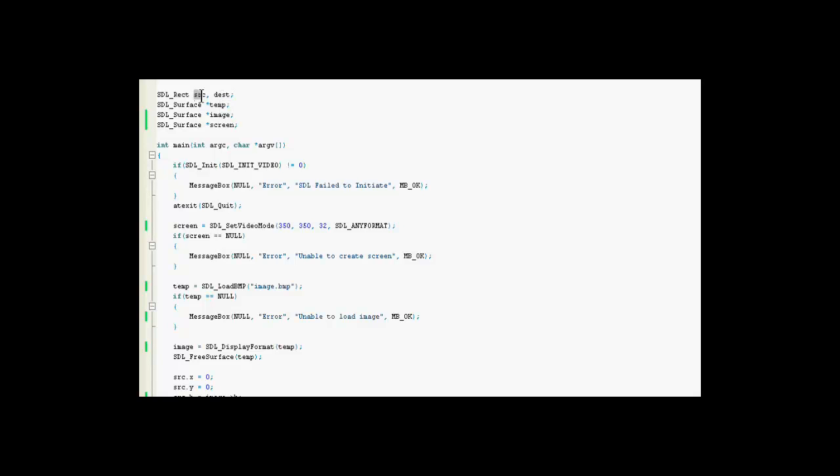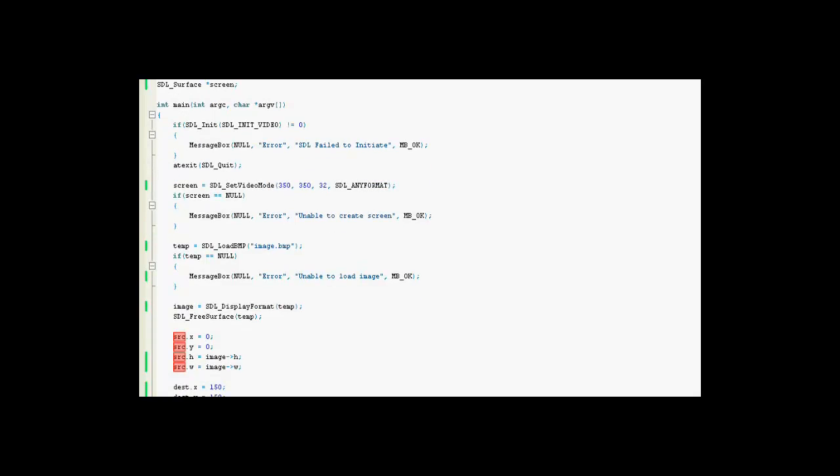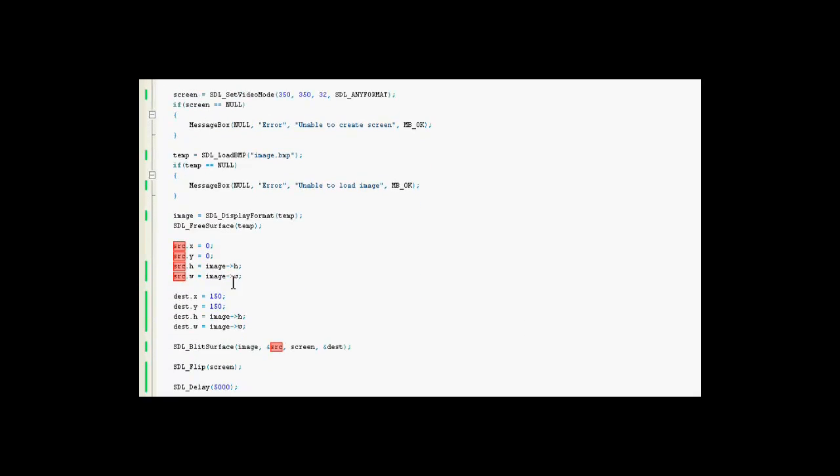And source deals with what it was like where it came from. And more specifically, the x and y values and the height and width. H, height, w, width. X and y are both zero because it came from an image so it doesn't have a real source x and y value.